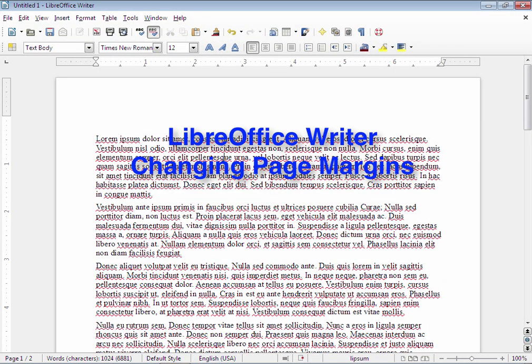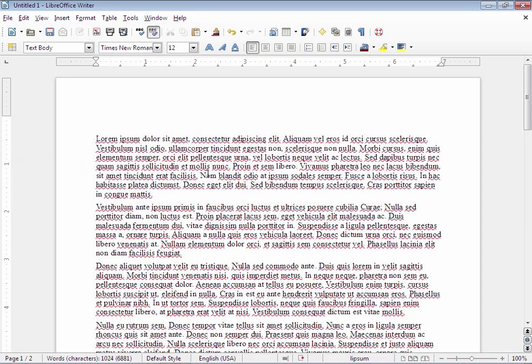In this video I will show you how to change the page margins in LibreOffice Writer. Now you can see I have a page of filler text here and it's all underlined in wavy red color because the English spell checker doesn't understand Latin. But don't worry about that as we're not going to actually be reading the text.